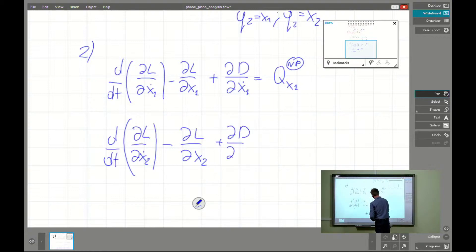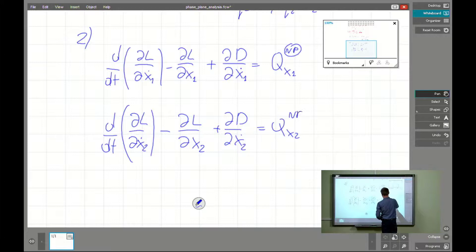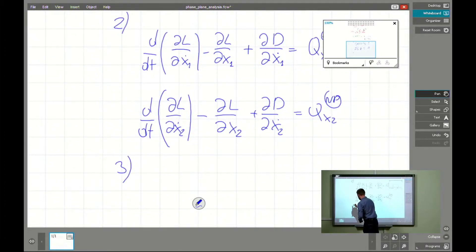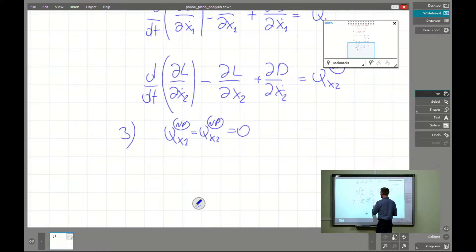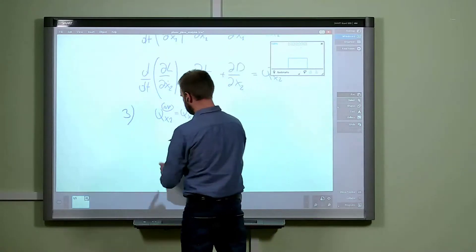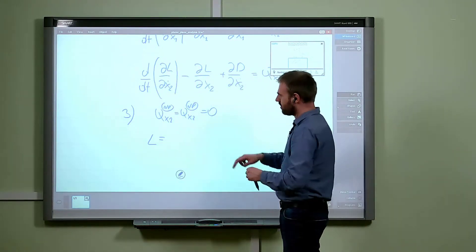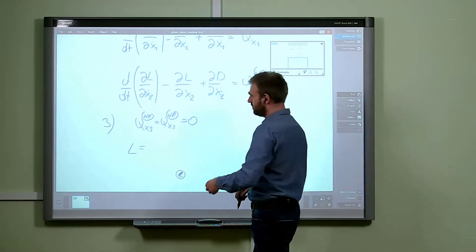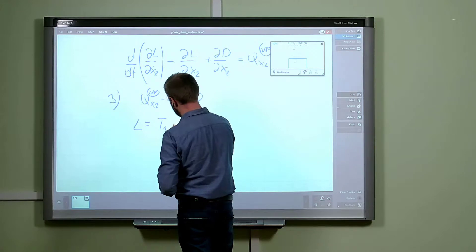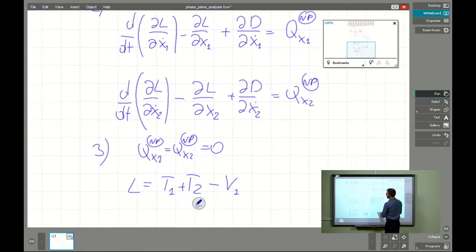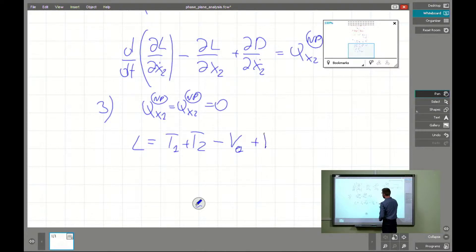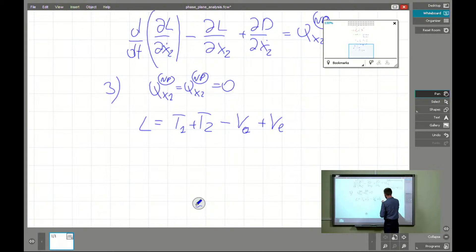In our case the generalized forces are exactly equal to zero because we don't have any external forces acting on our system. We have to find what L is for the entire system — the Lagrangian of the entire system, not of some part. It will be the sum of the kinetic energies of both trolleys minus the potential energies of the connectors: the potential energy of the first elastic connector and the potential energy of the second elastic connector.